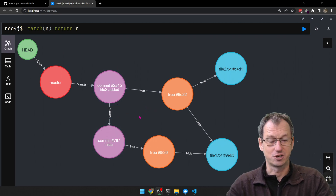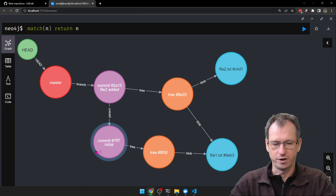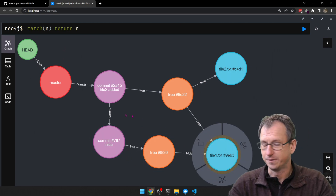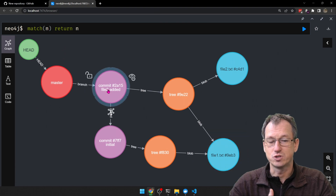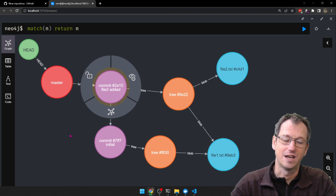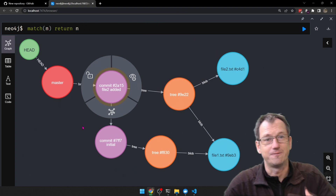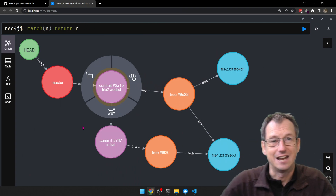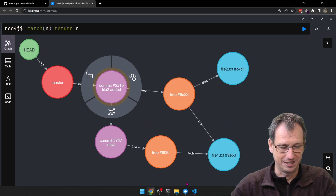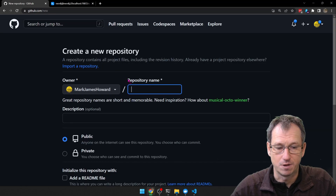The scenario we want to create: we've got a remote repo, we've got user 1 which does an initial check-in and creates file 1, and then we'll have user 2 which will add file 2. Then we'll go back to user 1 and see if we can do a git fetch and pull that into their repo.